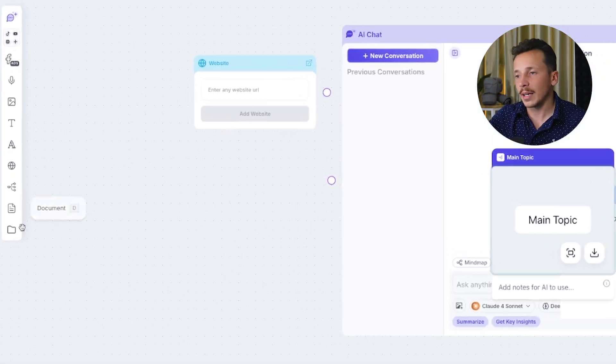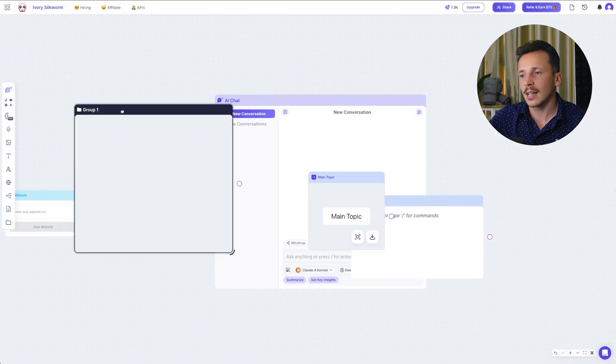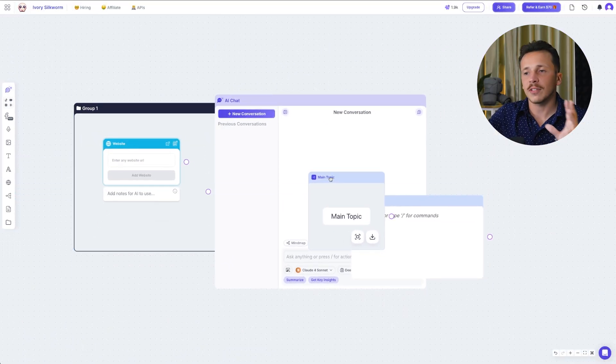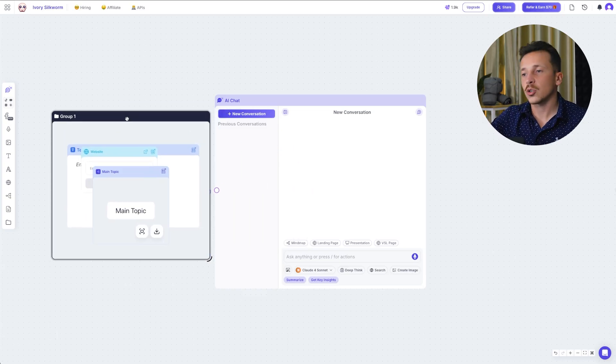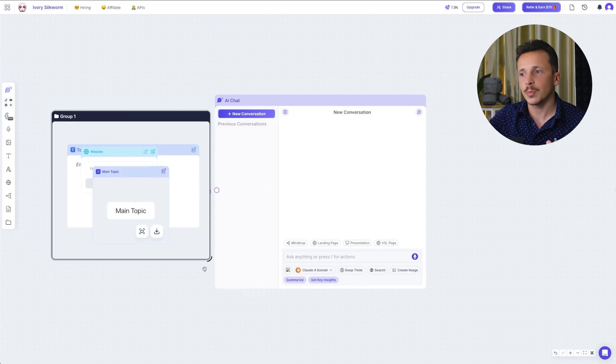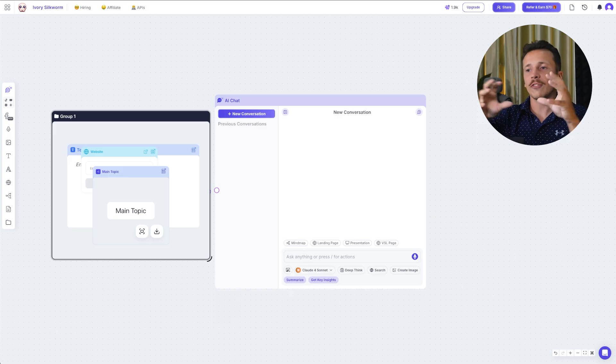That flexibility alone is something I use almost every single day. And that's just scratching the surface, because the real power of Poppy AI comes from something called groups. You create a group by clicking right here. Groups are essentially like folders that hold all the different pieces of information related to one specific topic, and the AI treats everything inside that group as connected information that it should reference together.